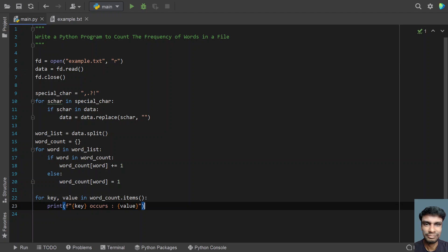This is a complete program to count the frequency of words in a file. That's it in this video. Hope you liked it. Thank you for watching. Bye.